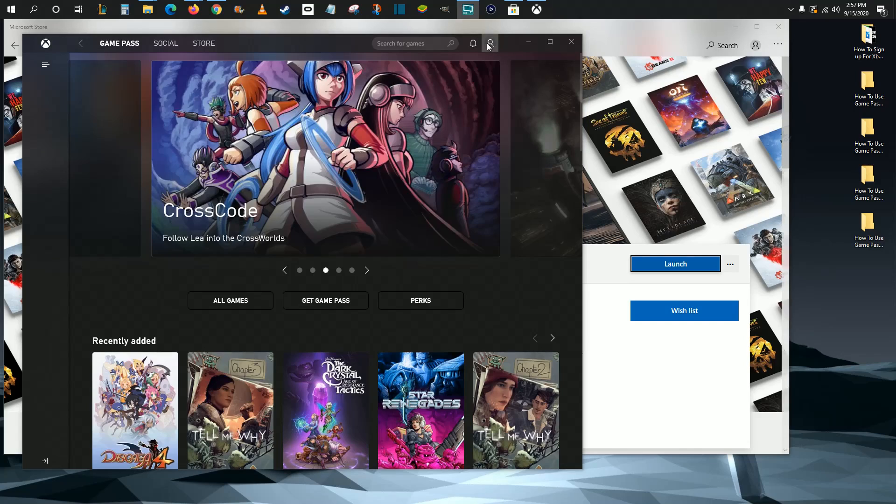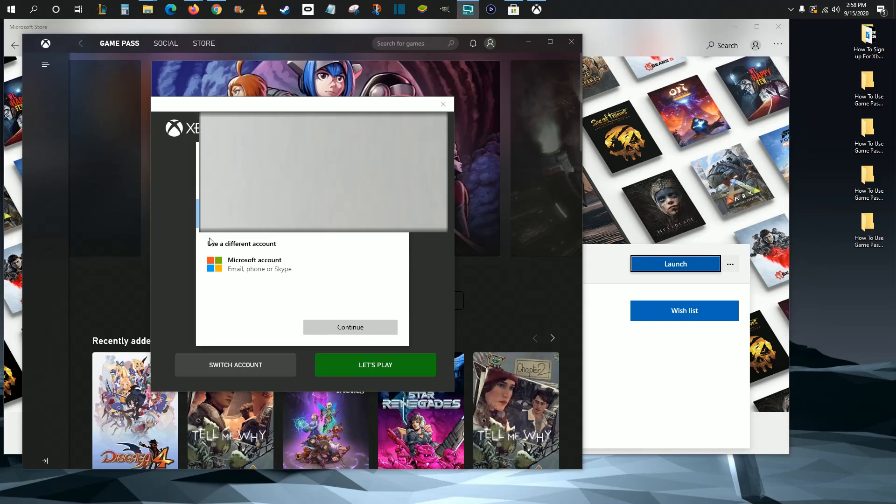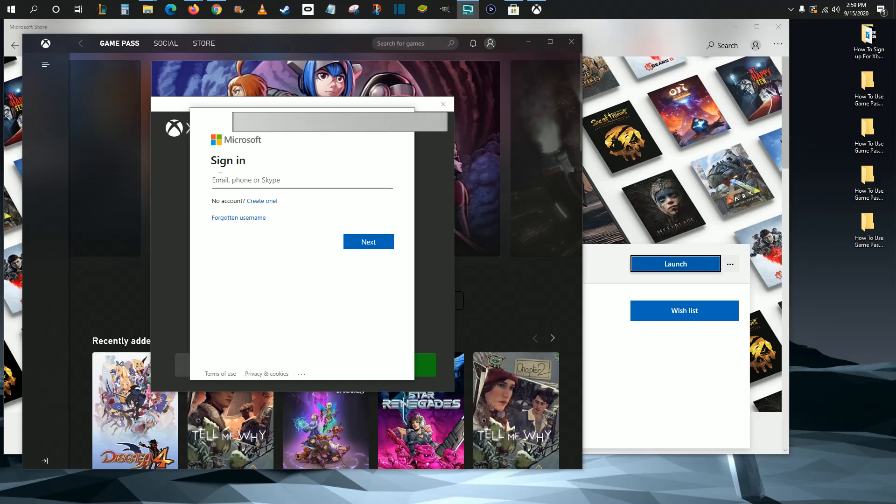Then again, click on the little account image up here and click Sign In. Click where it says Switch Account. It's going to be Use a Different Microsoft Account, so that's what I'm going to click on. Then click Continue.